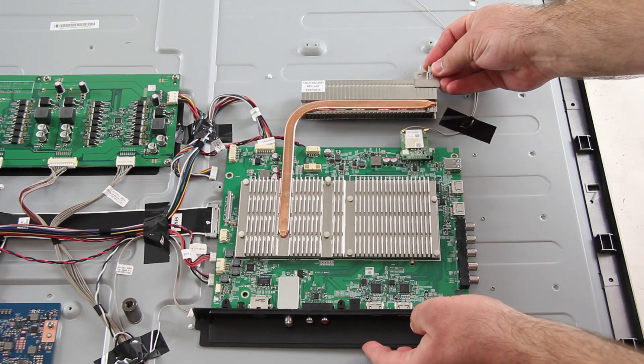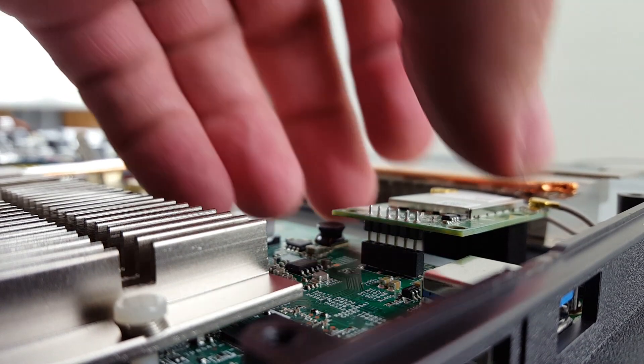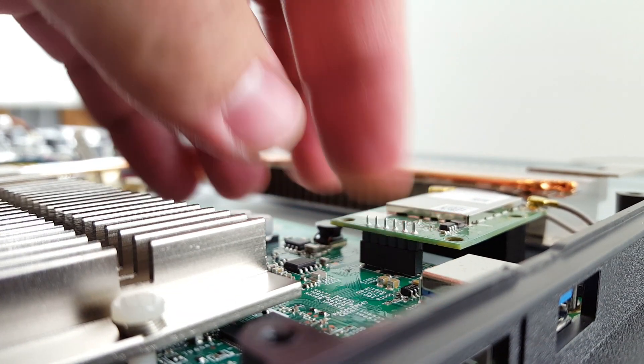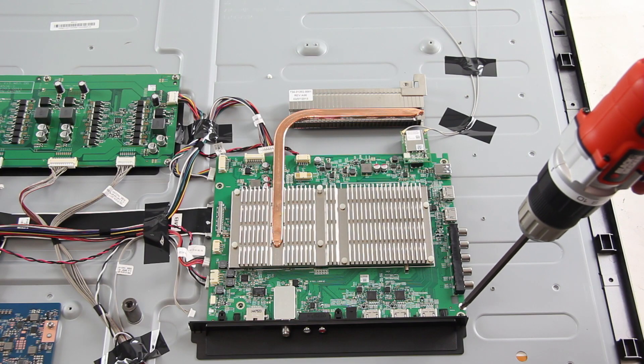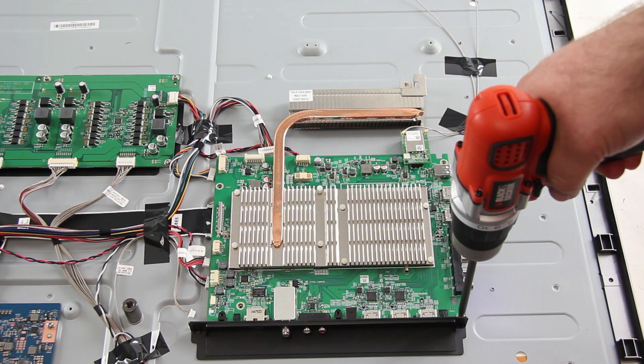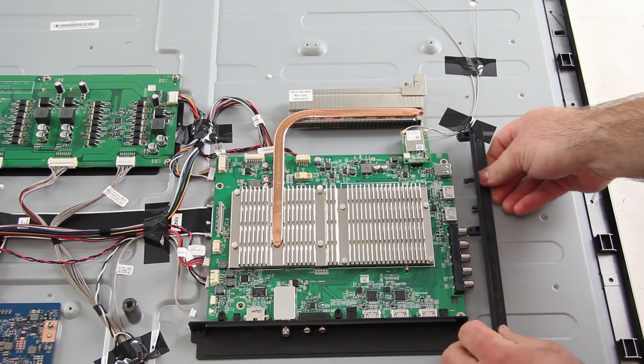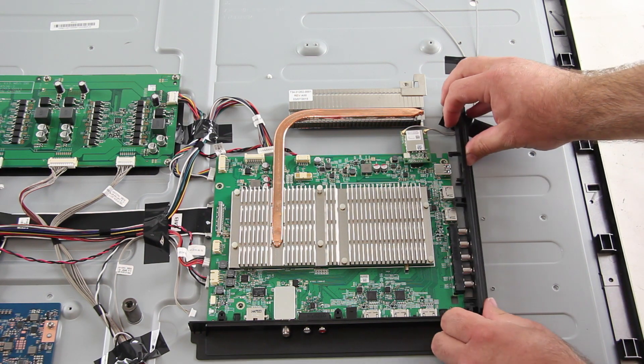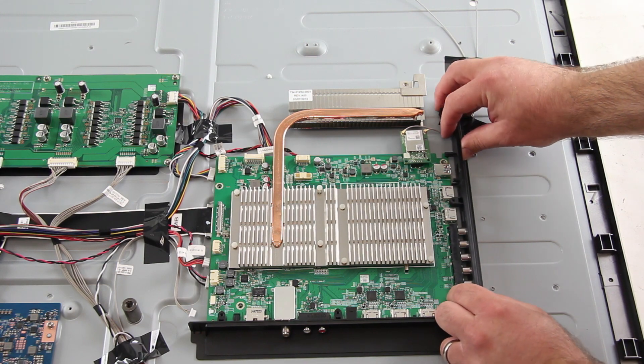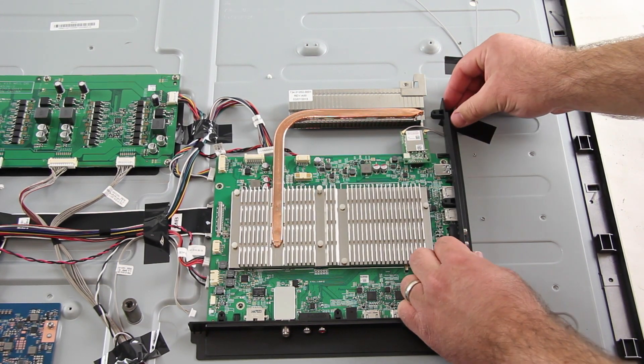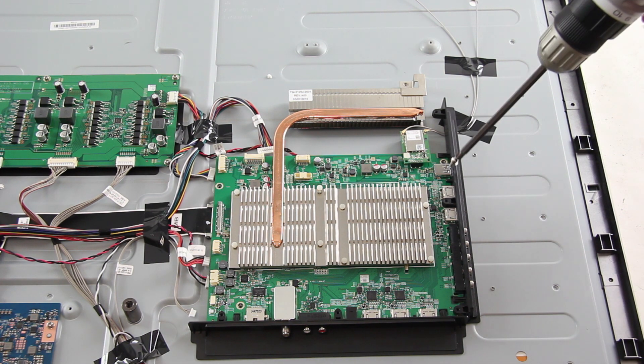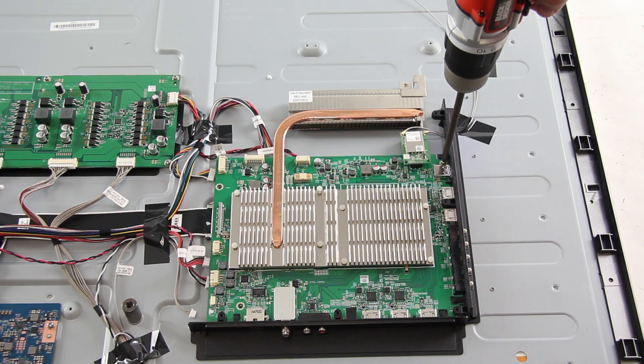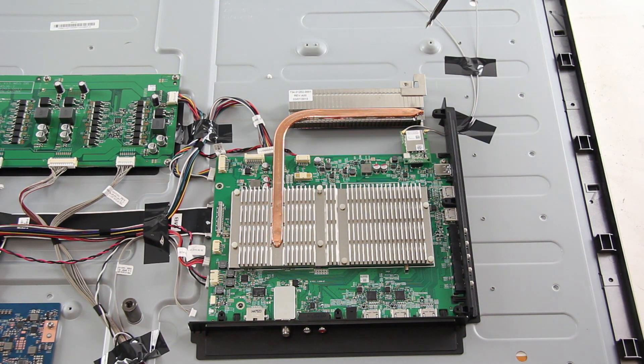After reinstalling the main board, be sure to reconnect the WiFi module.